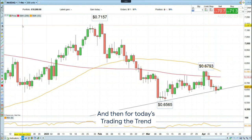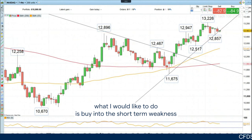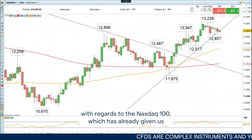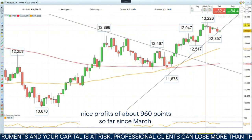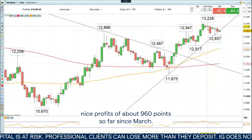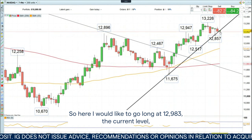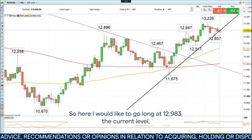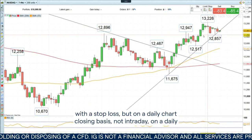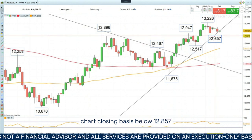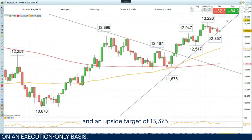For today's Trading the Trend, what I would like to do is buy into the short-term weakness with regards to the Nasdaq 100, which has already given us nice profits of around 960 points so far since March. So here I would like to go long at 12,983 — the current level — with a stop loss, on a daily chart closing basis, not intraday, below 12,857, and an upside target of 13,375.